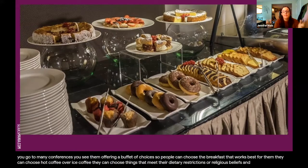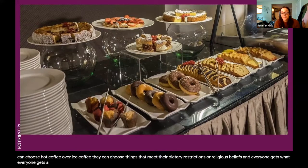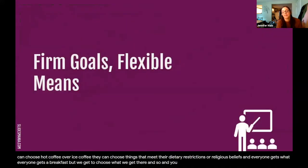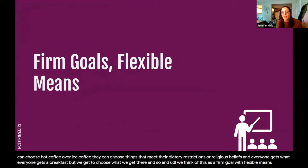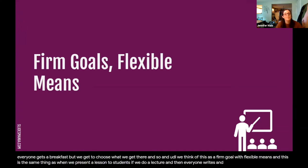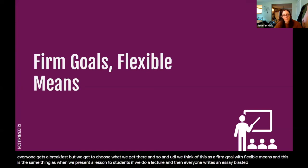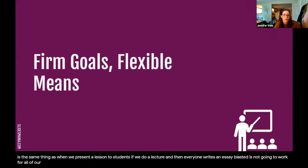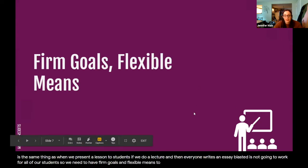They can choose hot coffee over iced coffee. They can choose things that meet their dietary restrictions or religious beliefs. Everyone gets a breakfast, but we get to choose what we get there. And so in UDL, we think of this as a firm goal with flexible means. And this is the same thing as when we present a lesson to students — a lecture and then everyone writes an essay. That prepackaged lesson is not going to work for all of our students.